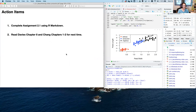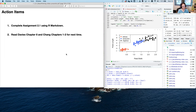That's the end of today's content. Please complete Assignment 2.1 using R Markdown and turn in the .Rmd file. Also read Davies Chapter 8 and Chang's Chapters 1 through 2 for next time. Next session we'll talk about reading, loading, and cleaning data sets in R Markdown. Keep on coding — see you later!